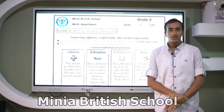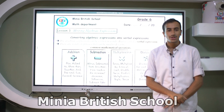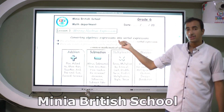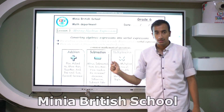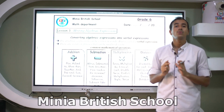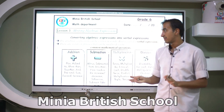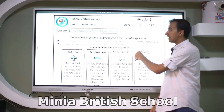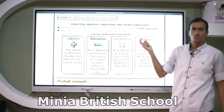Hello, great six! Today let's study together lesson 3 in unit 3: writing algebraic expressions. In this lesson we learn together how we can write an algebraic expression and convert an algebraic expression into a verbal expression.